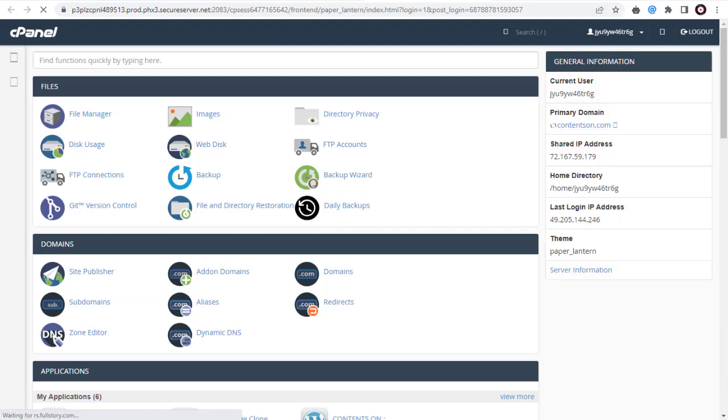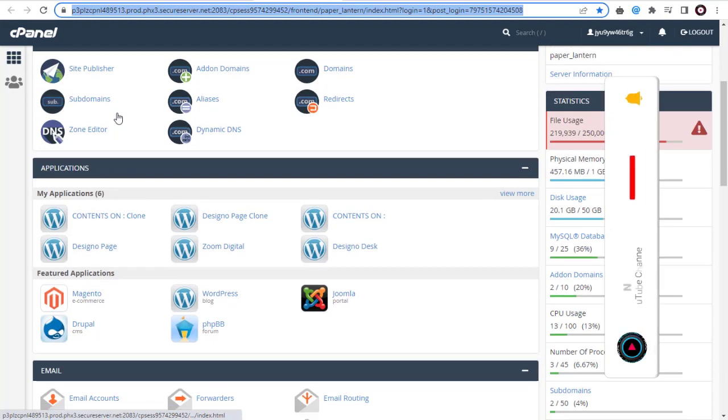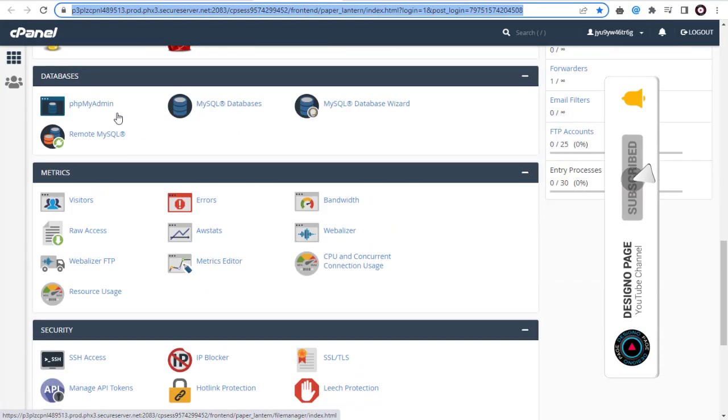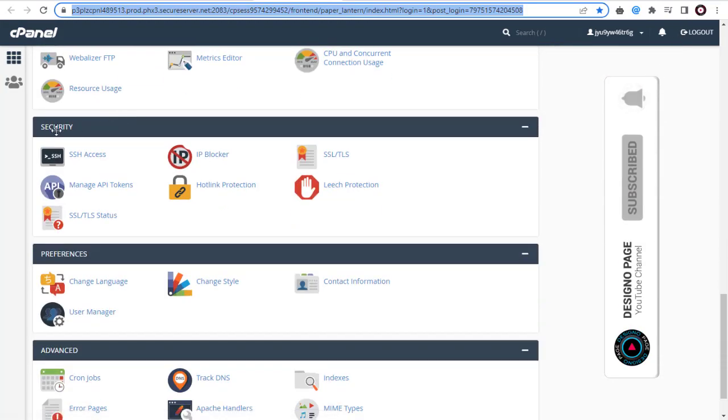Now we are in cPanel Settings page. In cPanel Settings page, you need to click IP Blocker option under Security section.